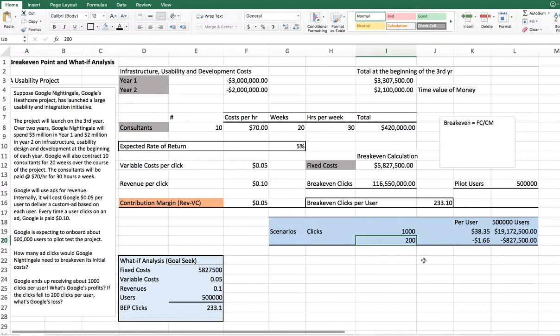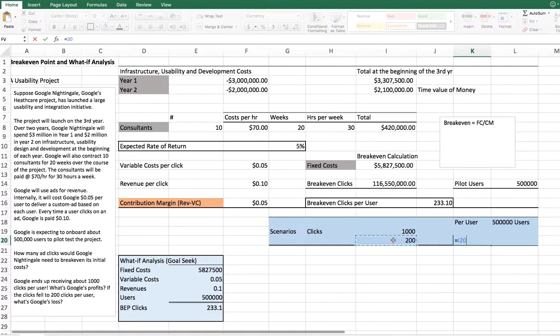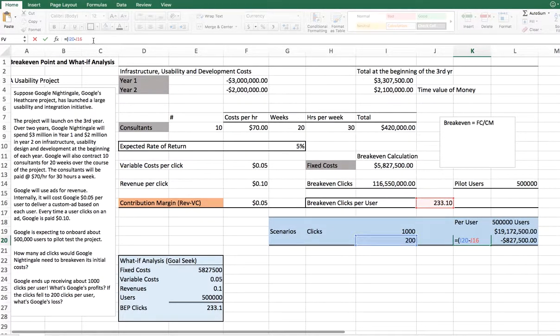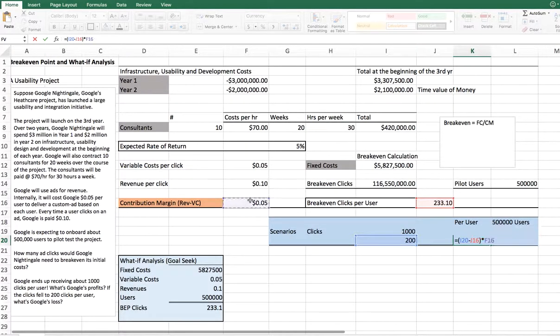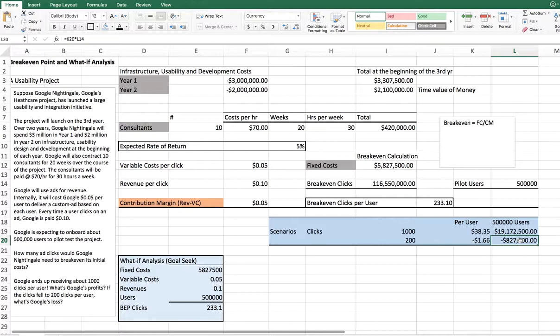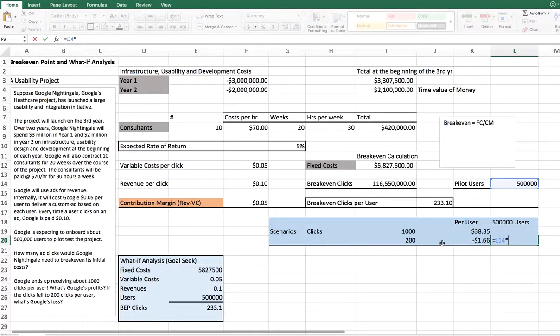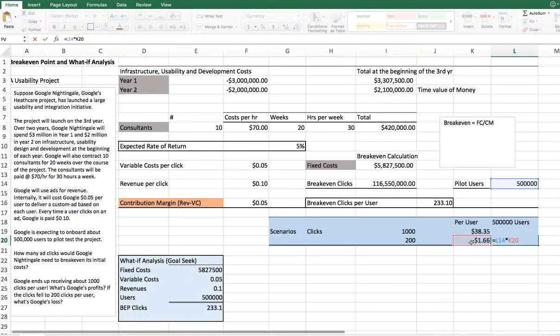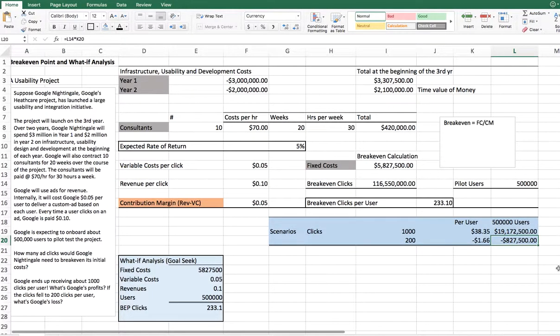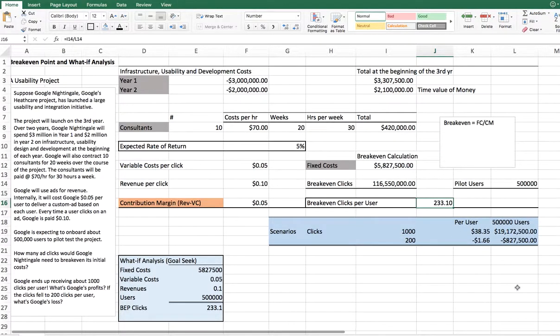On the other hand, if per chance, the clicks were only 200 rather than 233.1 clicks, then you know it's equal to 200 clicks minus what you need to break even. Let's close that within brackets, times what's the contribution margin per click. And we know that. And then, how much is it going to be for 500,000 users? Is equal to 500,000 times the number, which would be K20. And you know that you're going to lose, Google's going to lose $827,500 if clicks dropped by 33.1 clicks. Well, frankly speaking, you can't really have 233.10, but just for the sake of it.